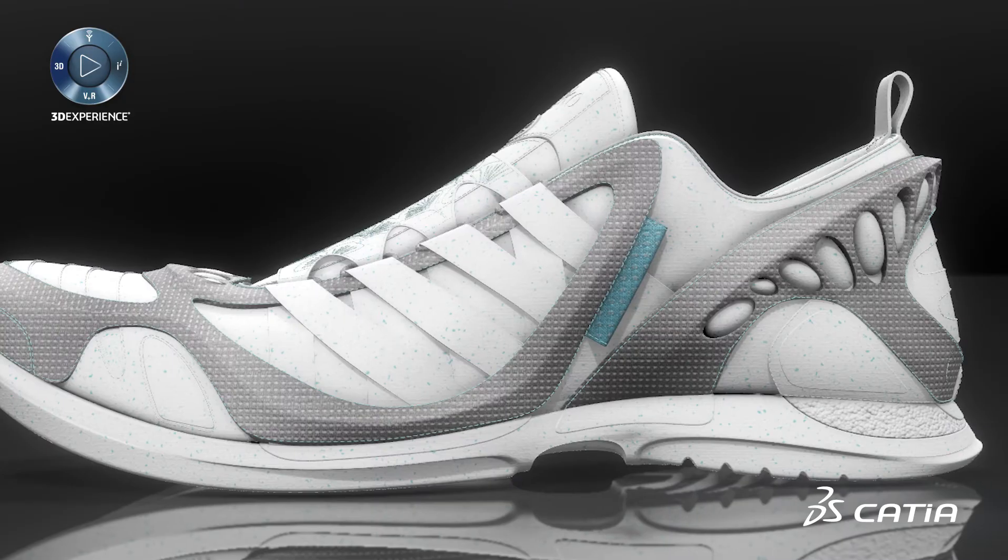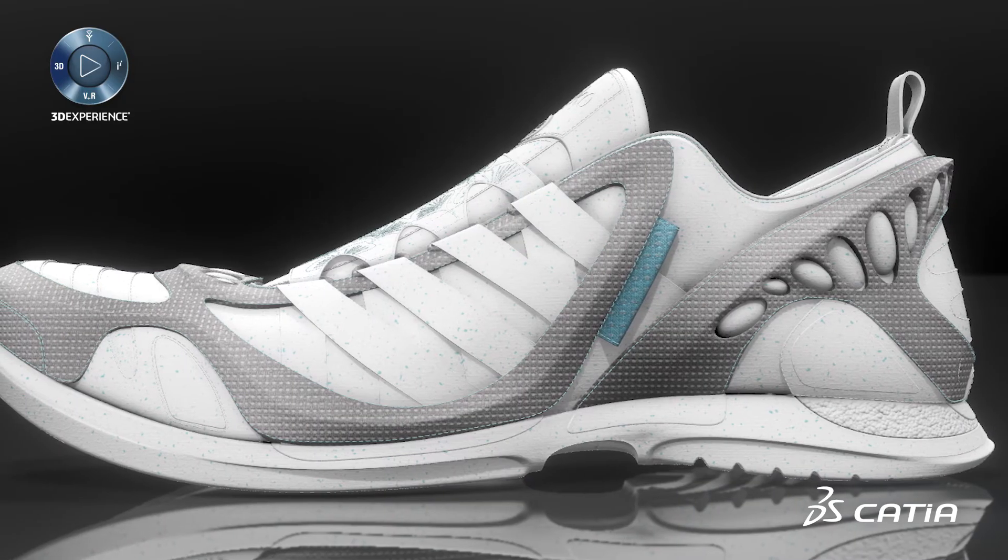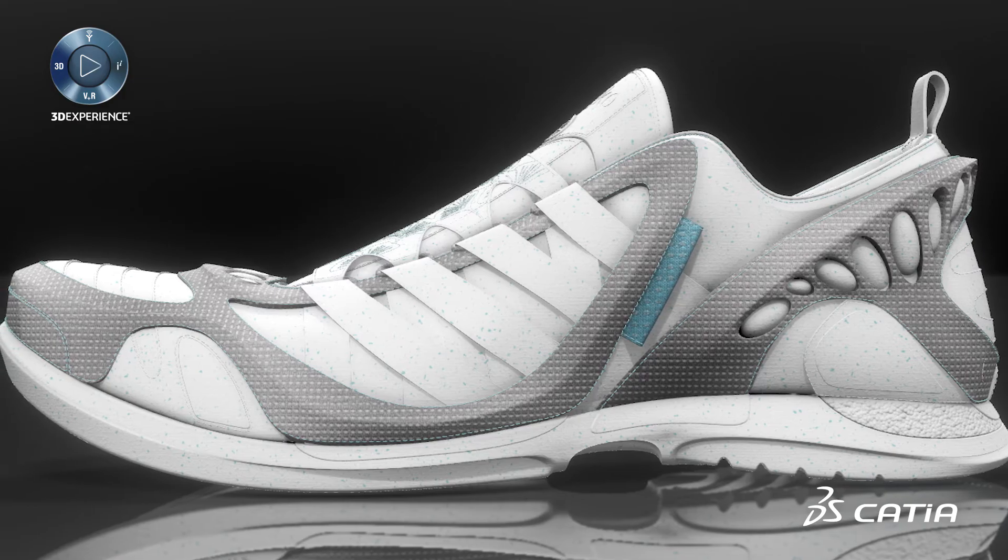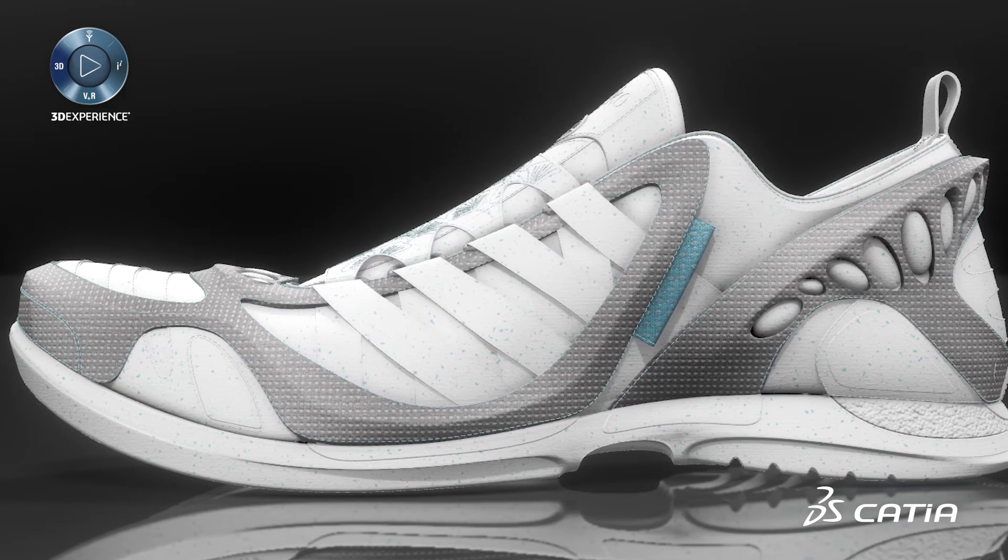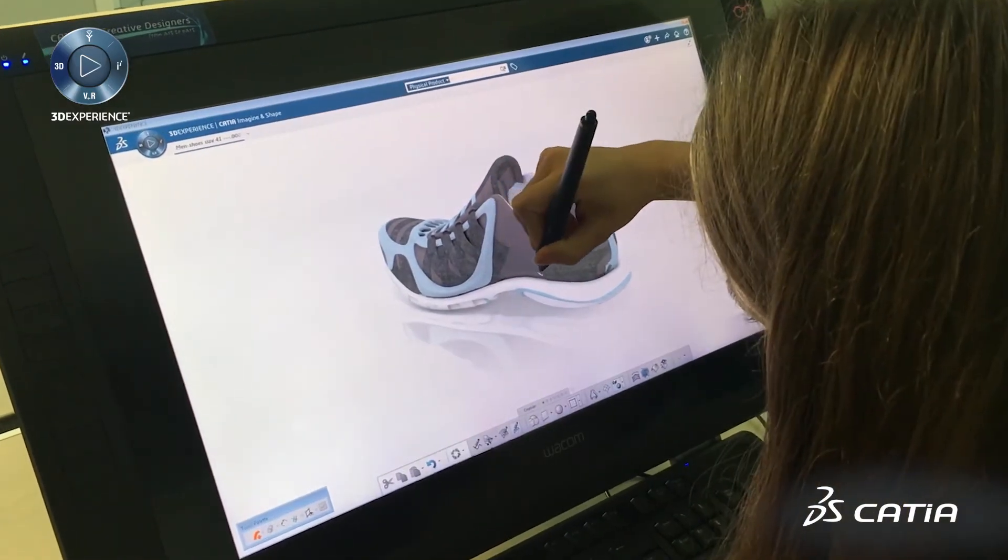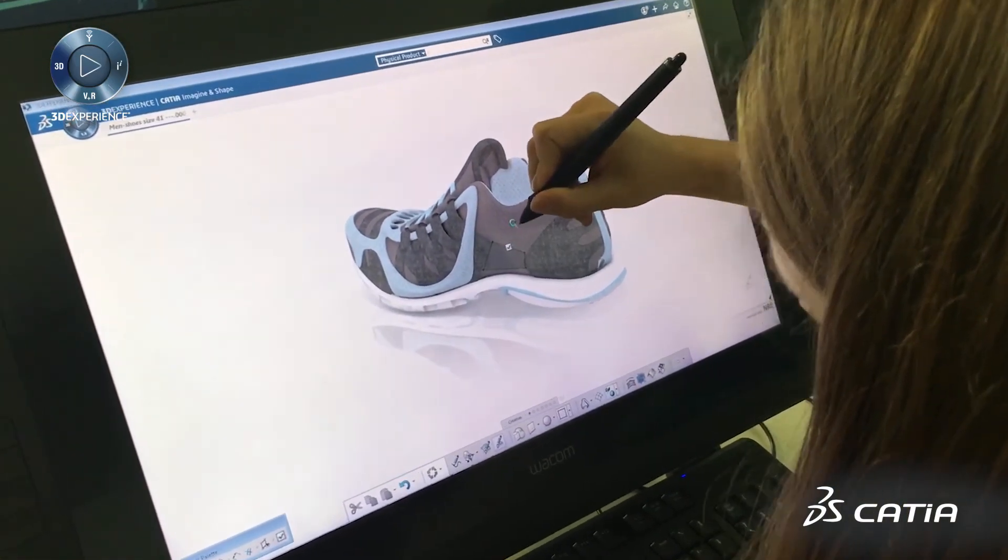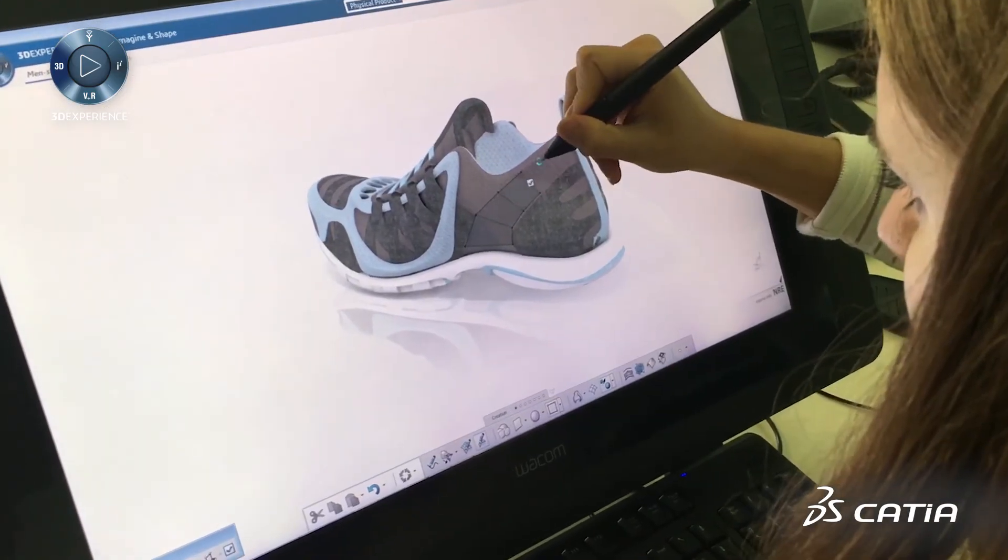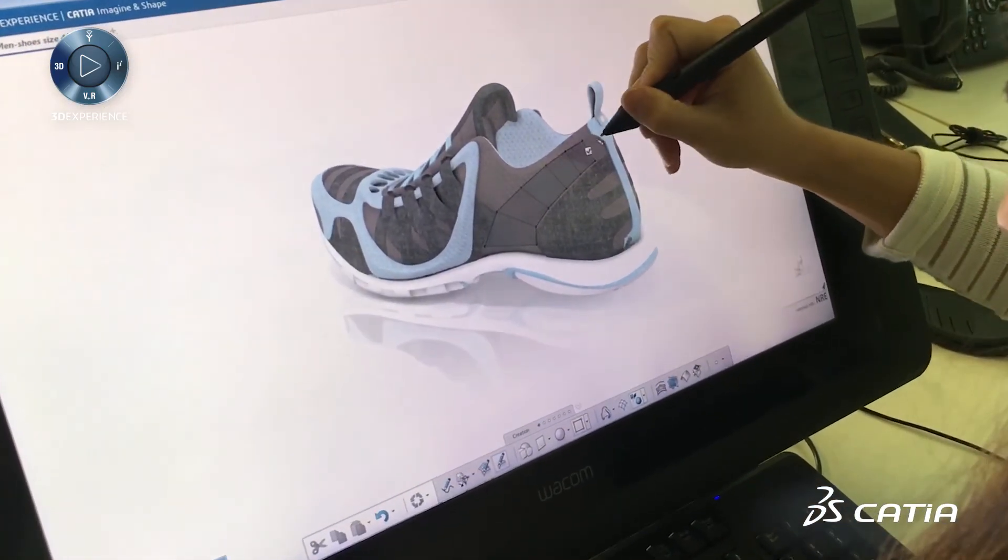For the heel counter creation, we use the strip drawing functionality. Here, we directly sketch on the shape to rapidly create a new surface.